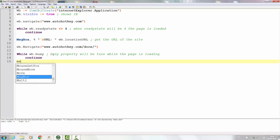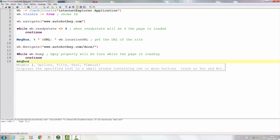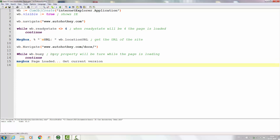We can check that the page gets loaded this way. You know what — we'll get the current AutoHotkey version, as that's actually on that documentation page. To do that, we're going to check and store the version text from the documentation front page. So let's make a variable for that version text.